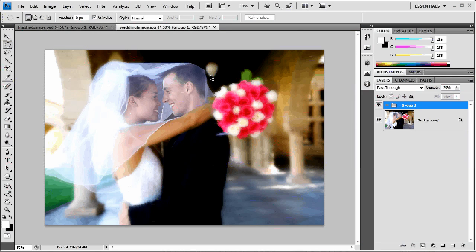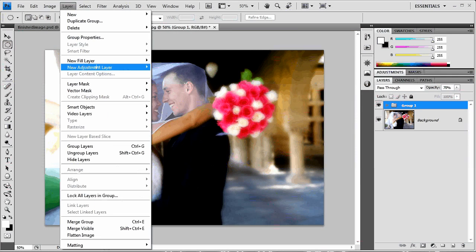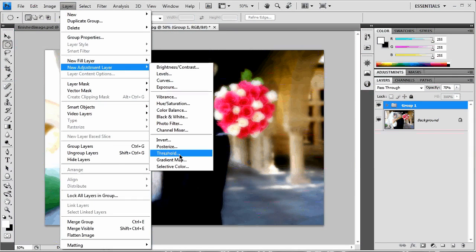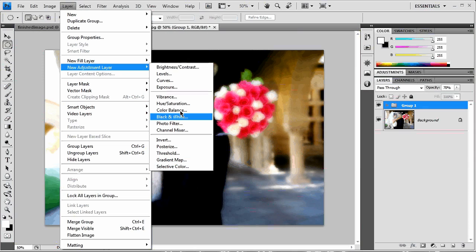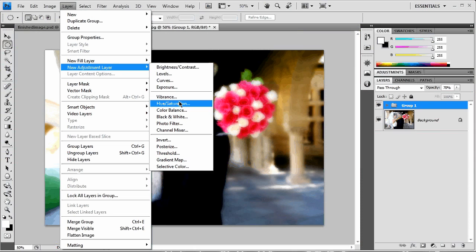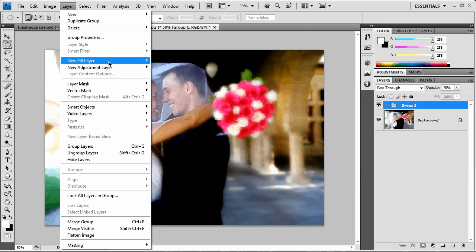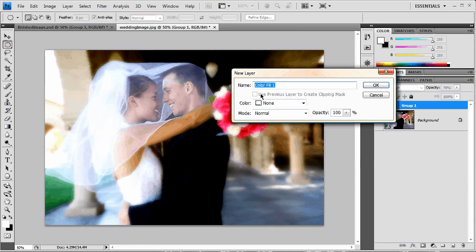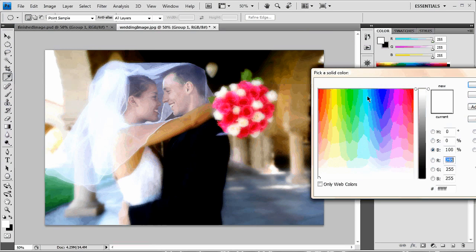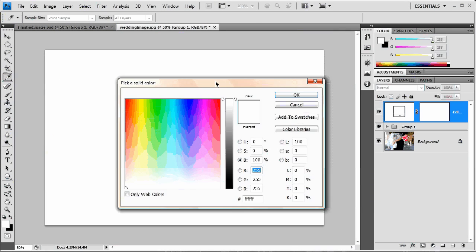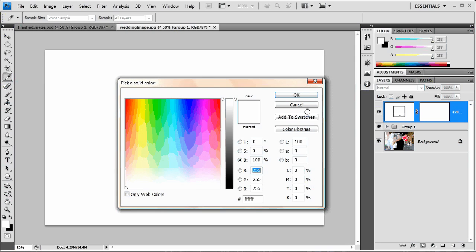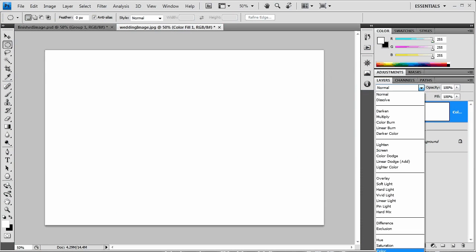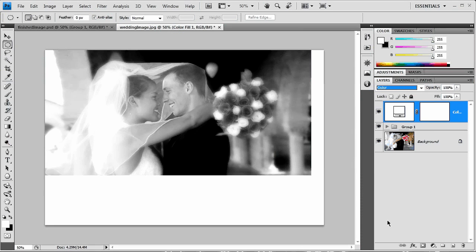Next, we're going to go layer, add a new adjustment layer, or not an adjustment layer, excuse me, a fill layer. What am I thinking? A solid color. Now this is where you can start to get fancy. And you can really choose any color you like. However, I'm just going to hit okay. And we're going to set this to the layer blend mode color. And you can see we've immediately made this like a black and white image.